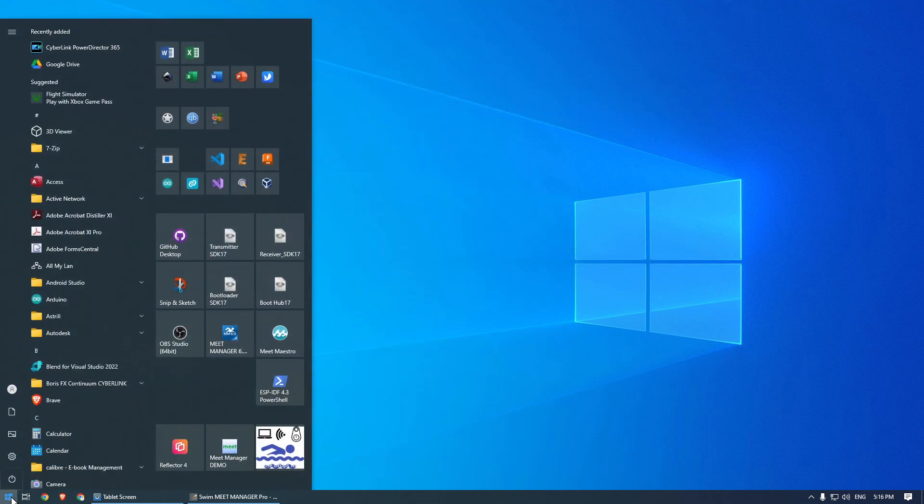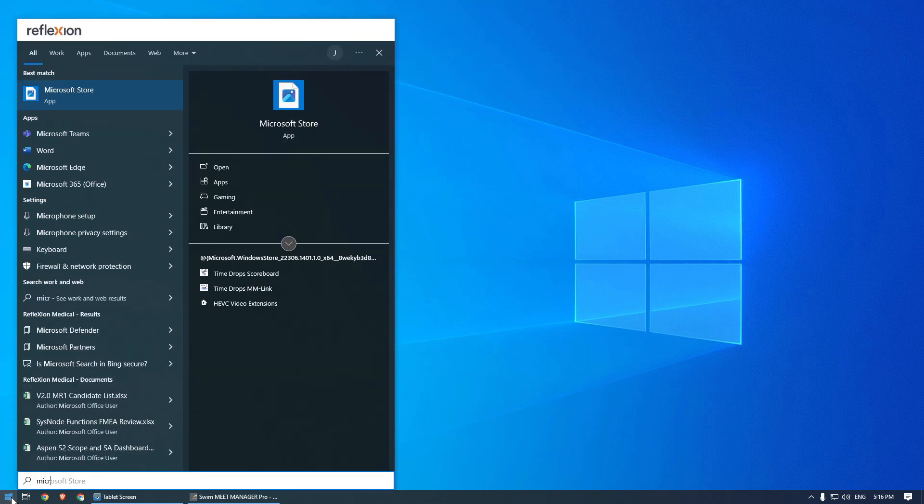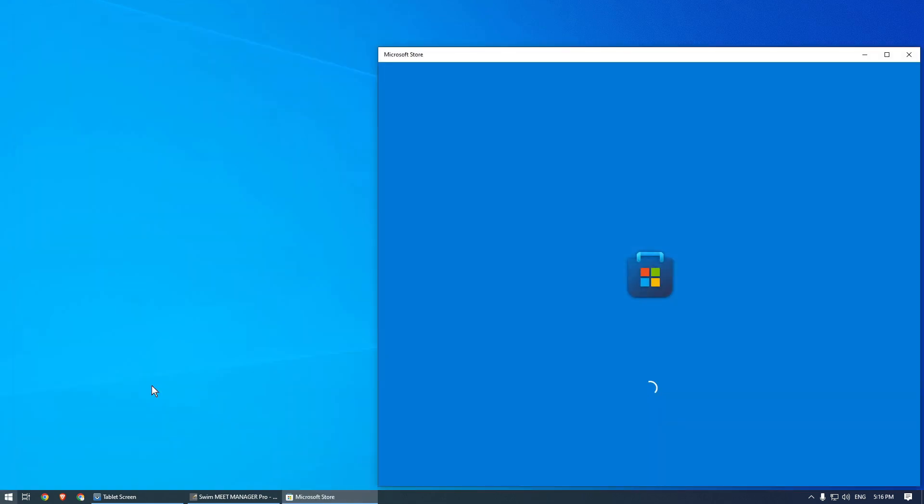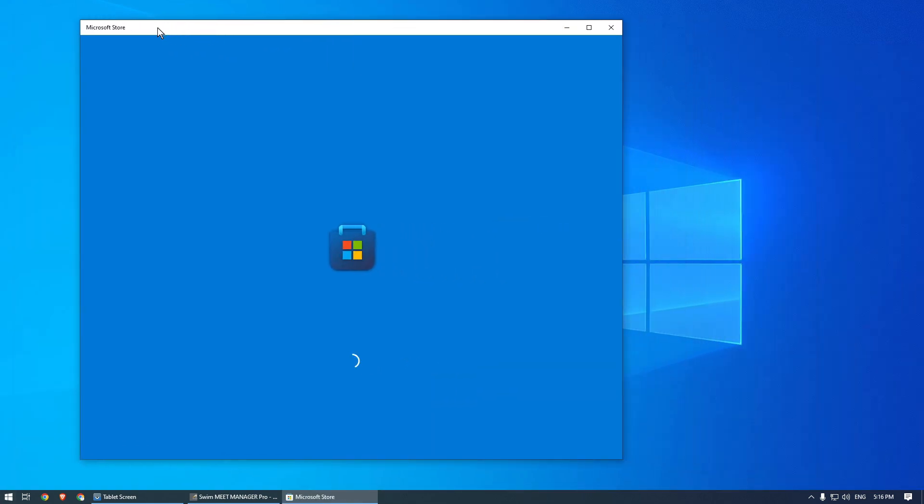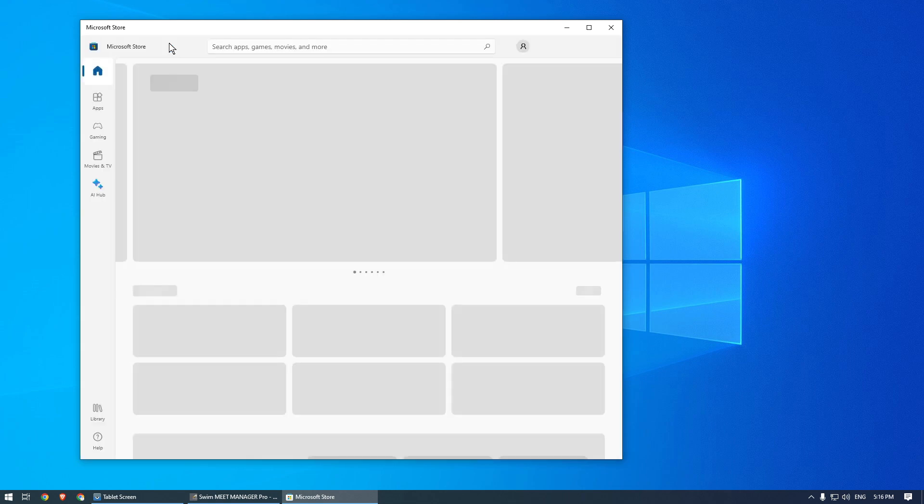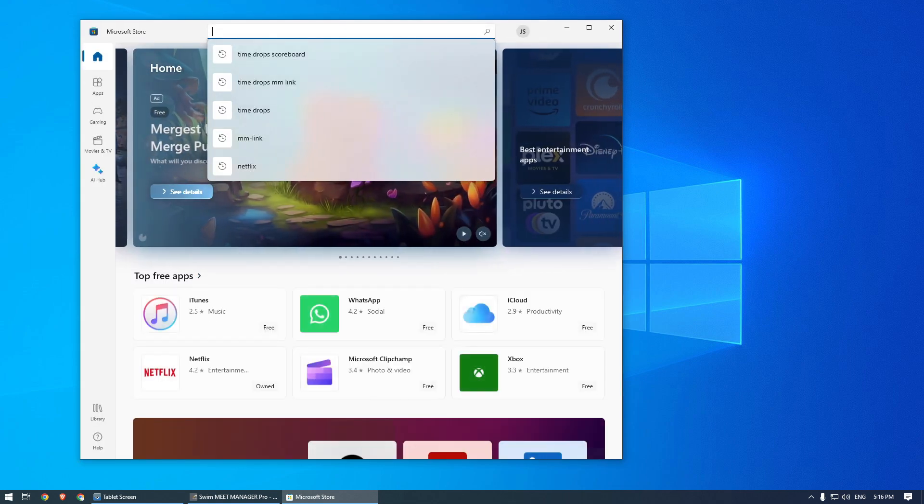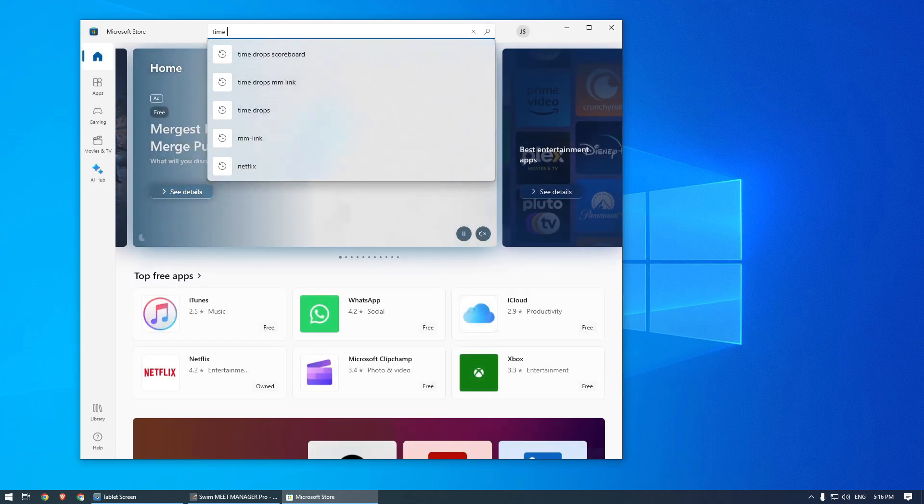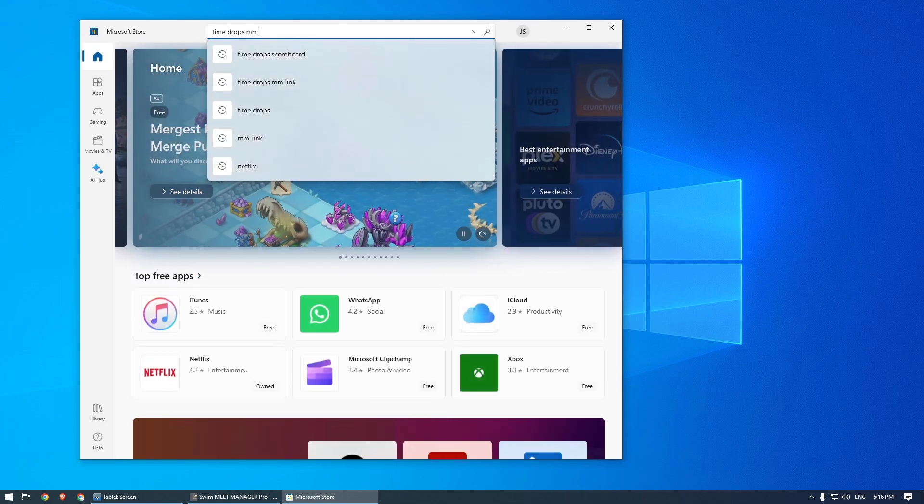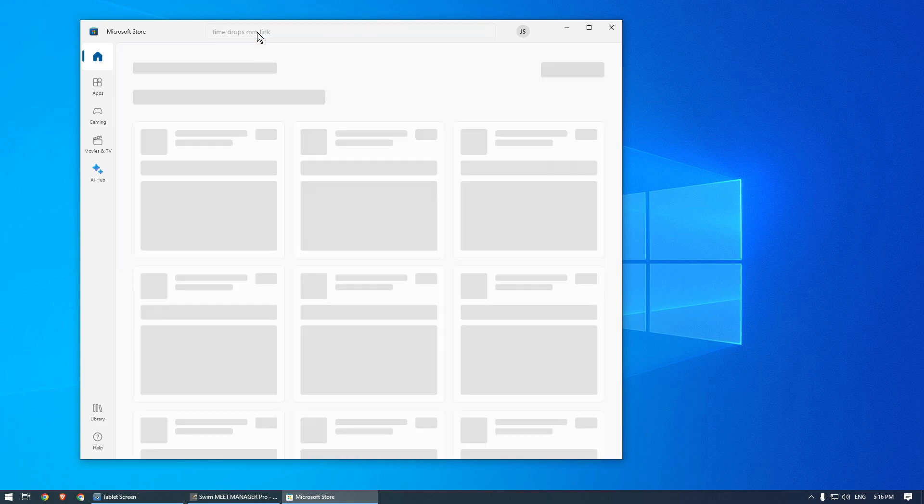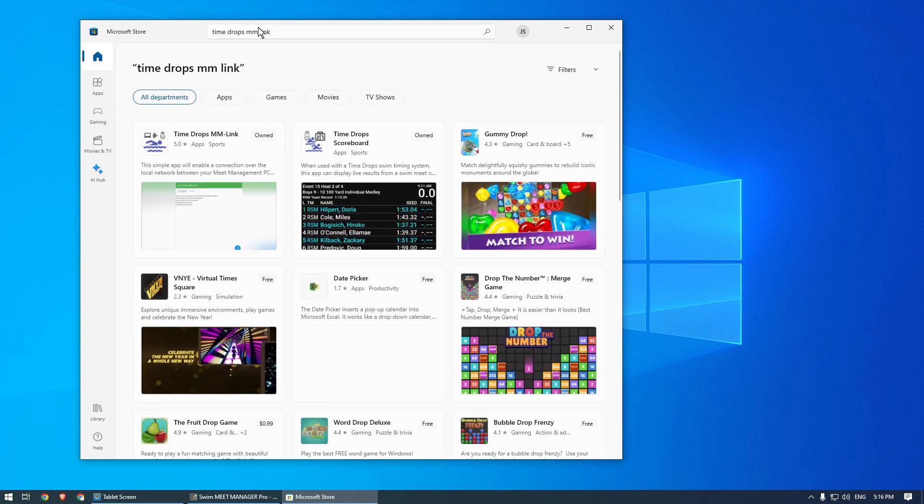To use Meet Manager with Timedrops, you need a PC with Windows 10 or higher. If you haven't already, you need to install the Timedrops MM Link application from the Microsoft Store. Just open the Microsoft Store and search for Timedrops MM Link, then install the app.